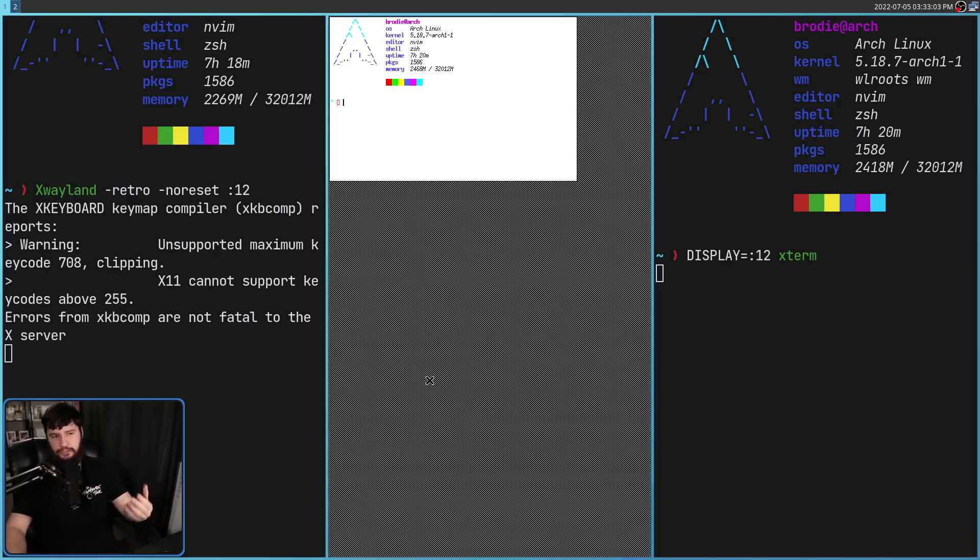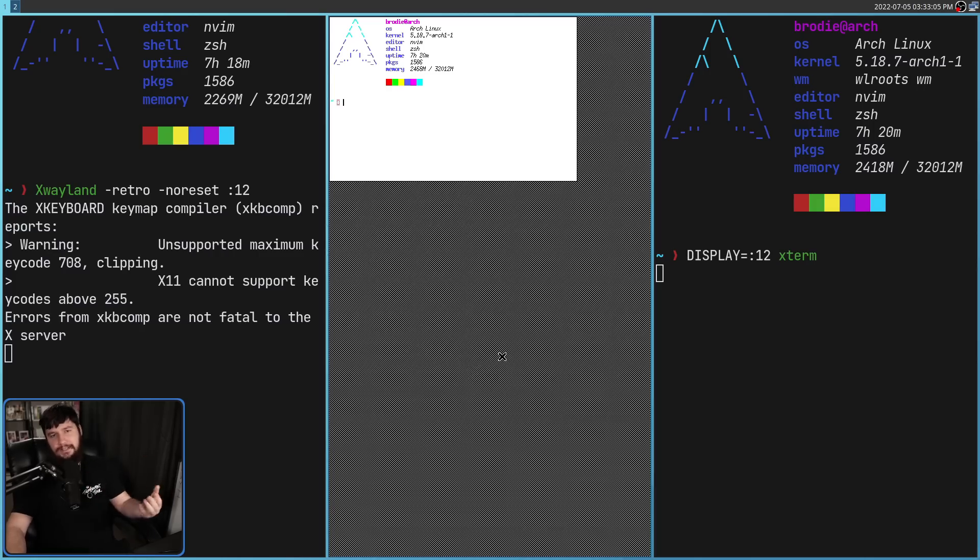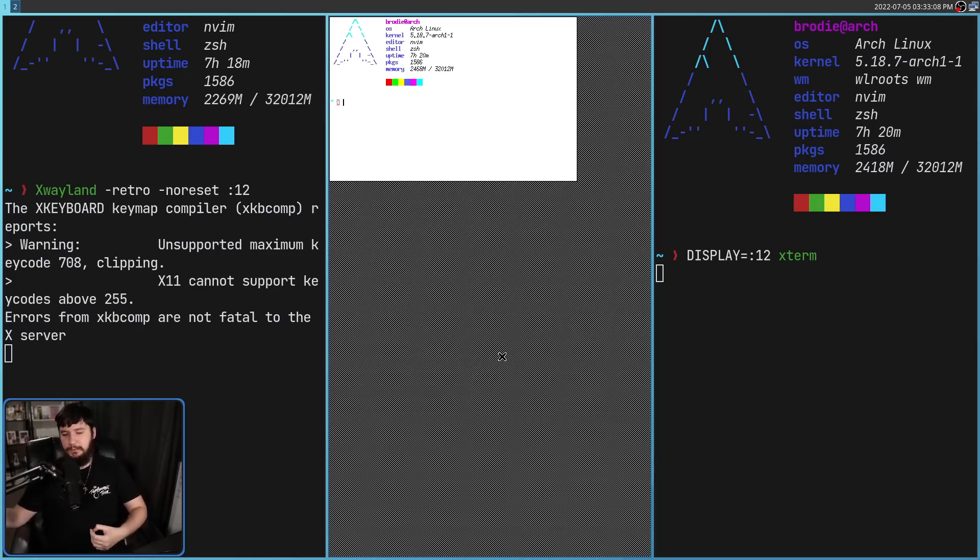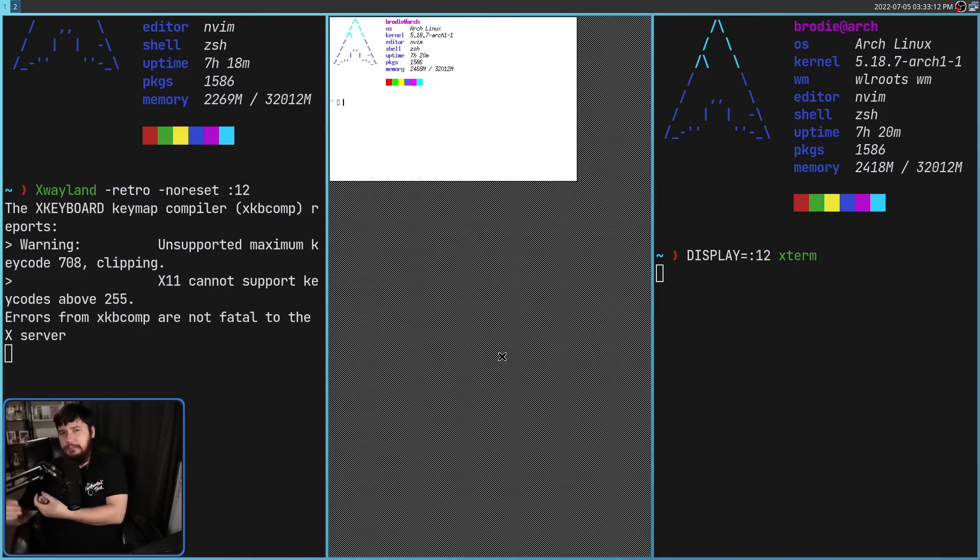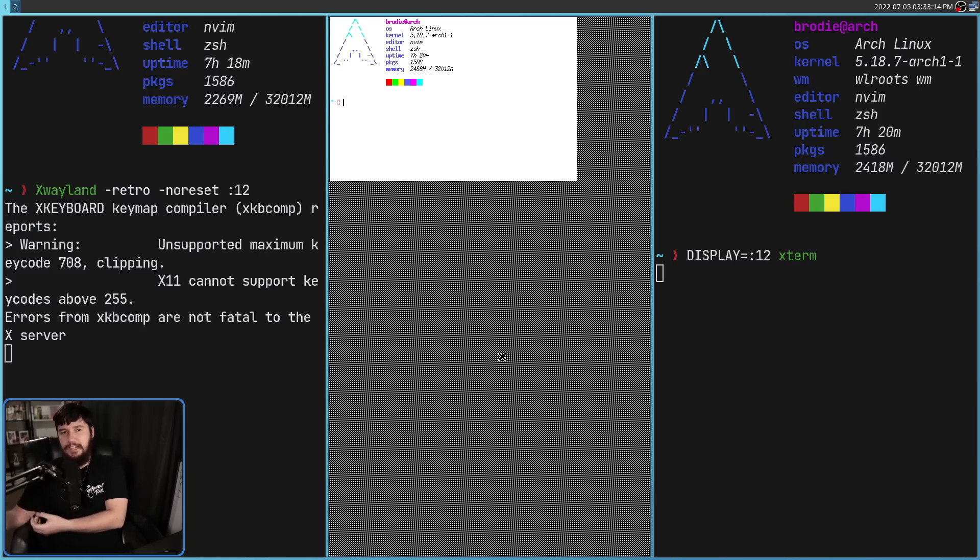Now, the reason why the background looks so weird isn't because this is how it has to look. You can run i3, BSPWM, GNOME even, and go and set a custom wallpaper and make it look like a regular x11 session is going to look.